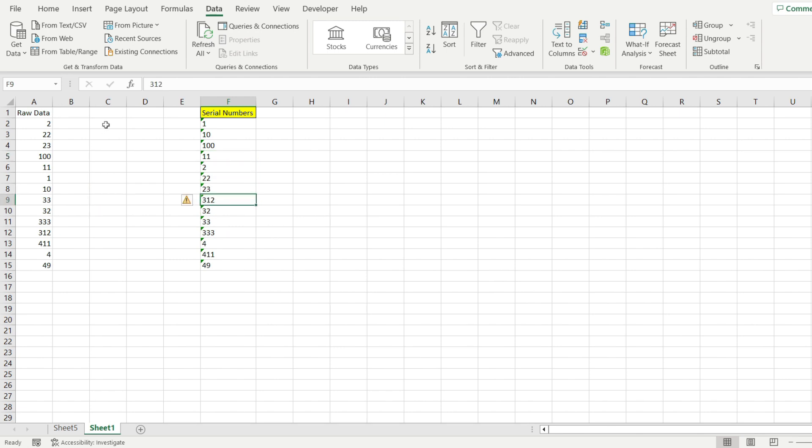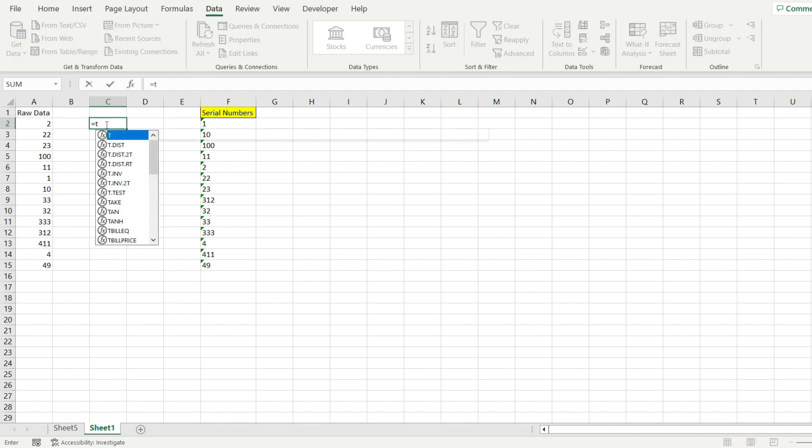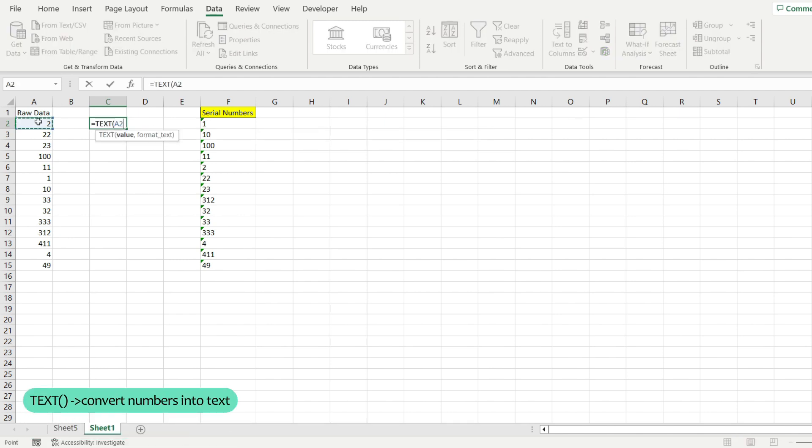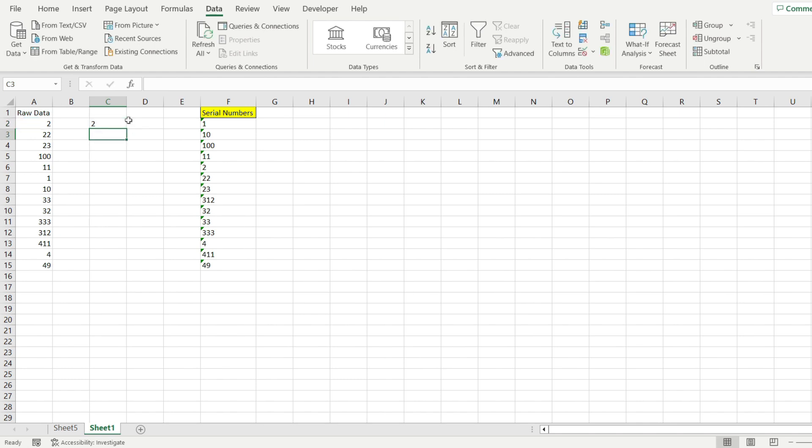There are a few steps to follow. The first one is to use the TEXT function to convert our numbers into text. I'm going to do that by selecting the initial cell where I have a number, and the second parameter is going to be zero. Hit enter and drag everything down.